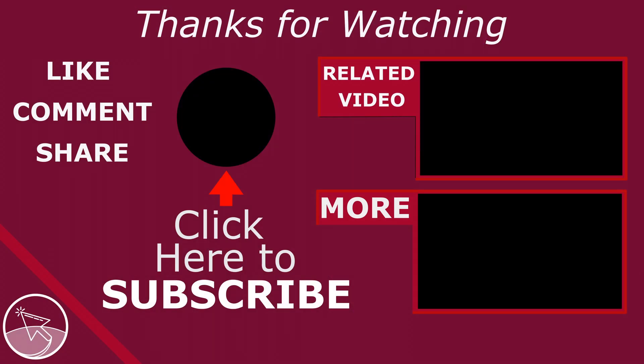Please like if you found this helpful, comment to give feedback and subscribe to see more of my tutorials. Thank you.